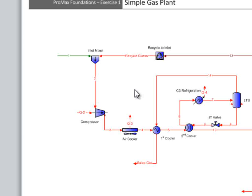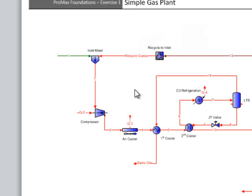You can supply a recycle gas in the recycle gas stream. If you set the temperature, pressure, flow rate, and composition that you believe the stream might be, Promax will use that as a starting point.